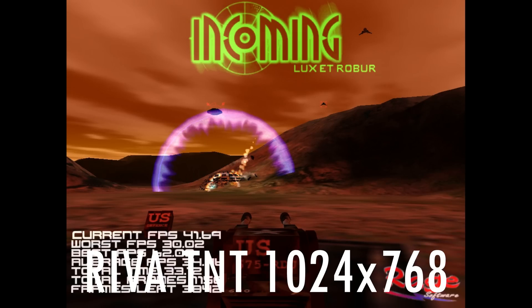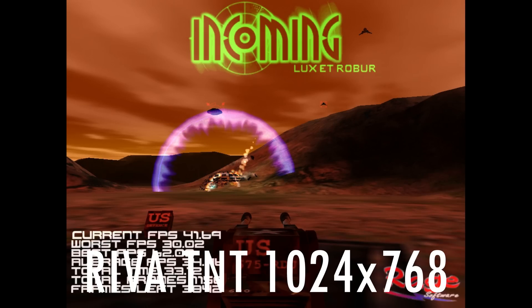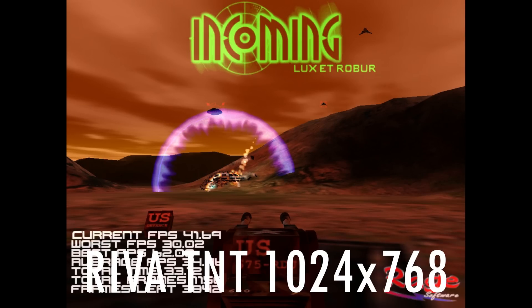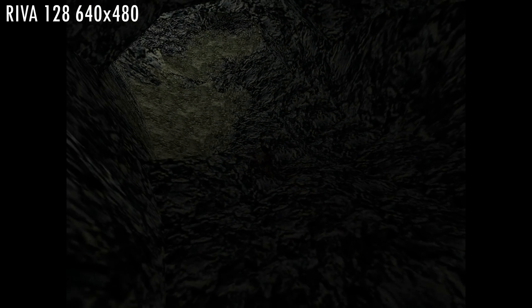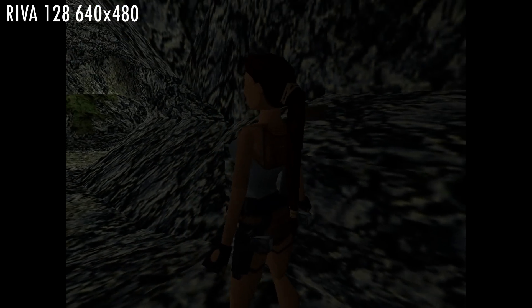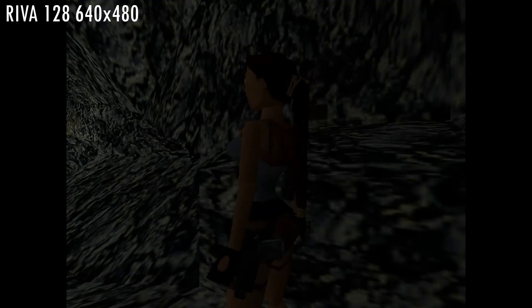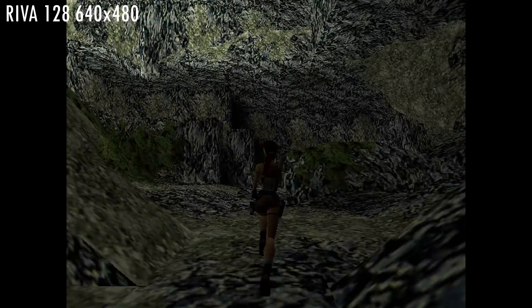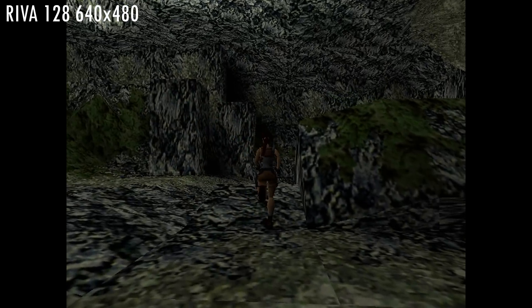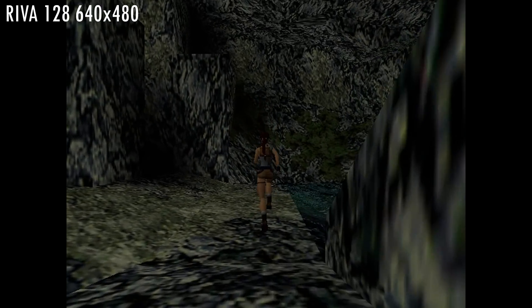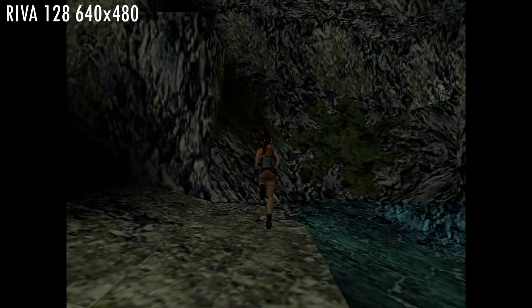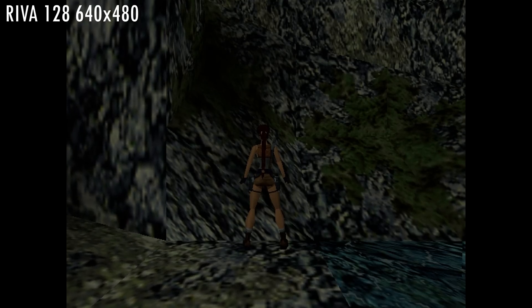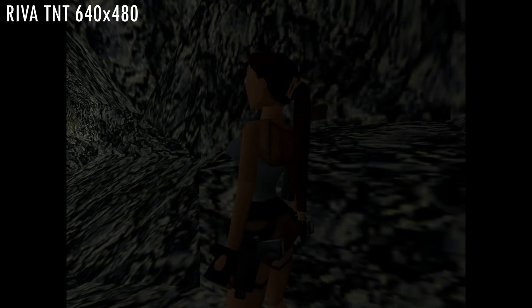So what key points can we take away from all these results? Well firstly it is really fascinating to see just how much faster the TNT is compared to the RIVA 128. In GL Quake we are getting more than double the performance but Incoming is even more impressive with 4 times the performance at 1024x768. But do note that the RIVA 128 has V-Sync fixed in this game. I do believe that in GL Quake V-Sync is actually disabled on the RIVA 128 so the doubling in performance is likely the more reliable result.